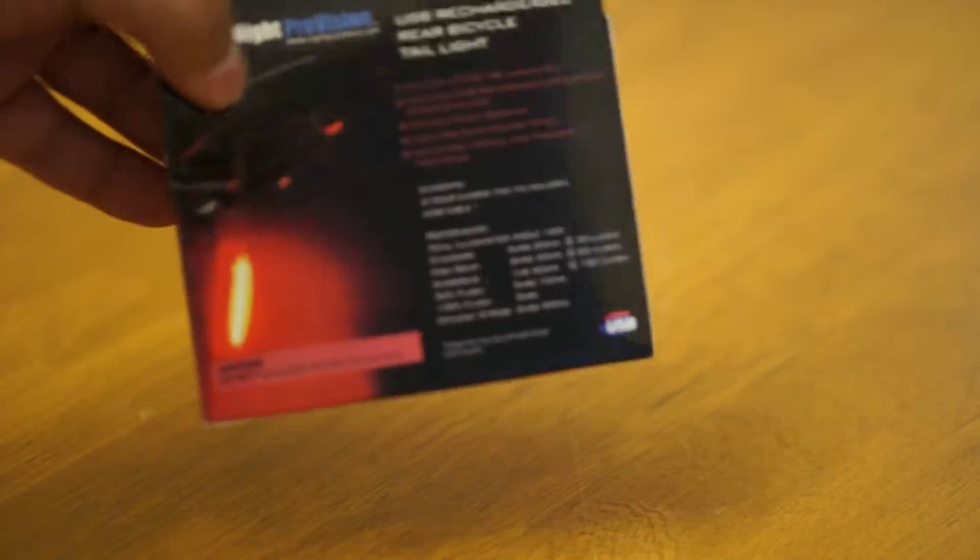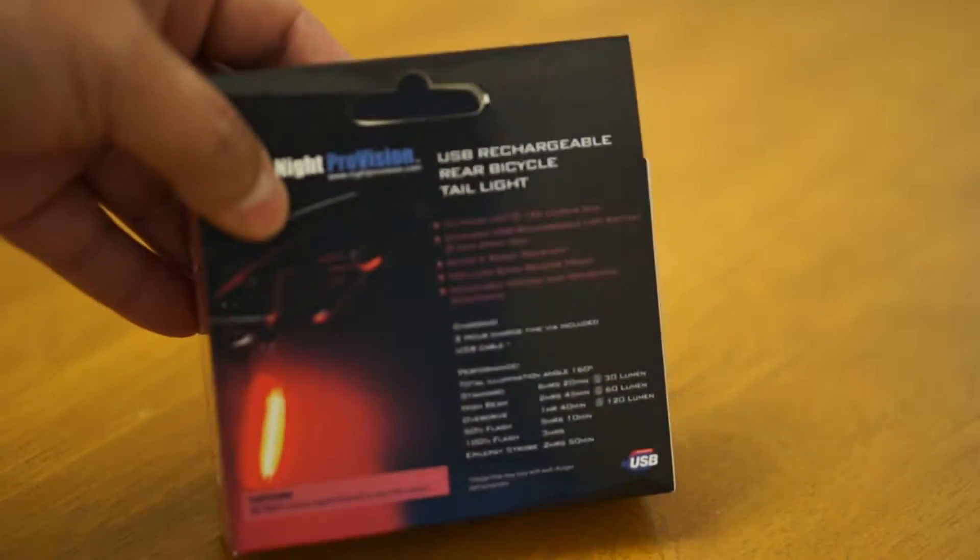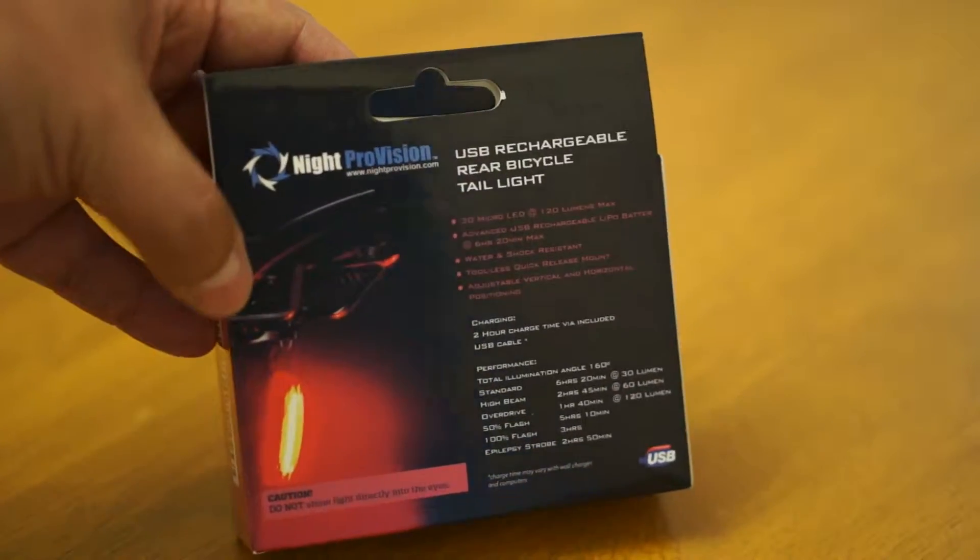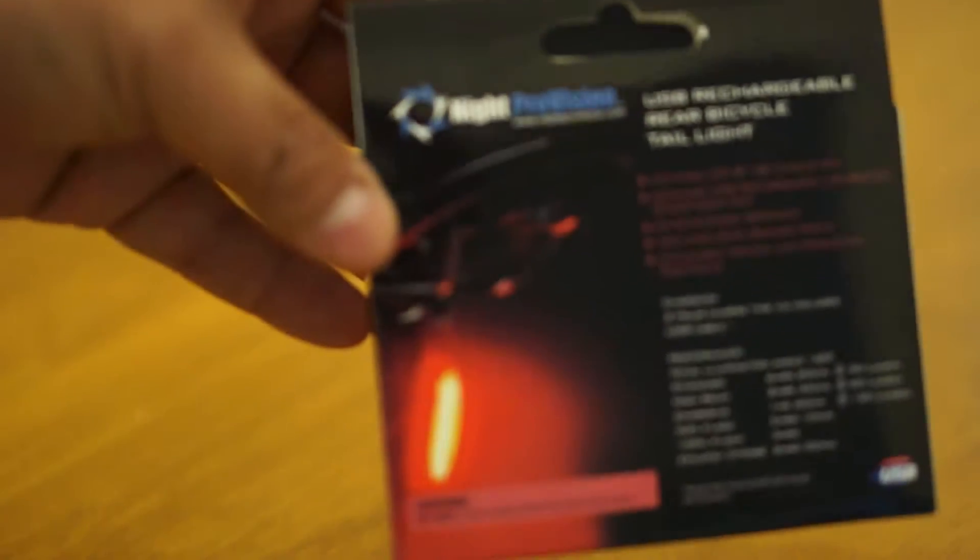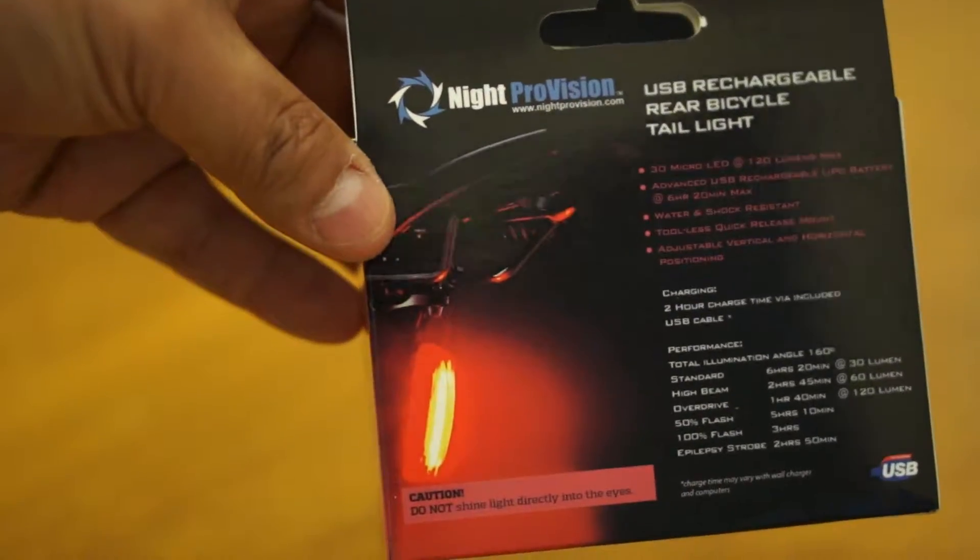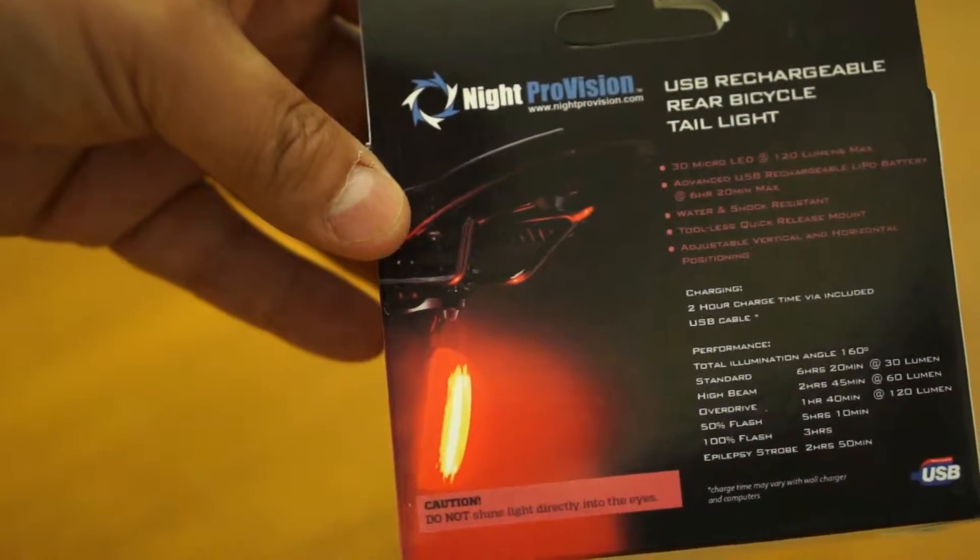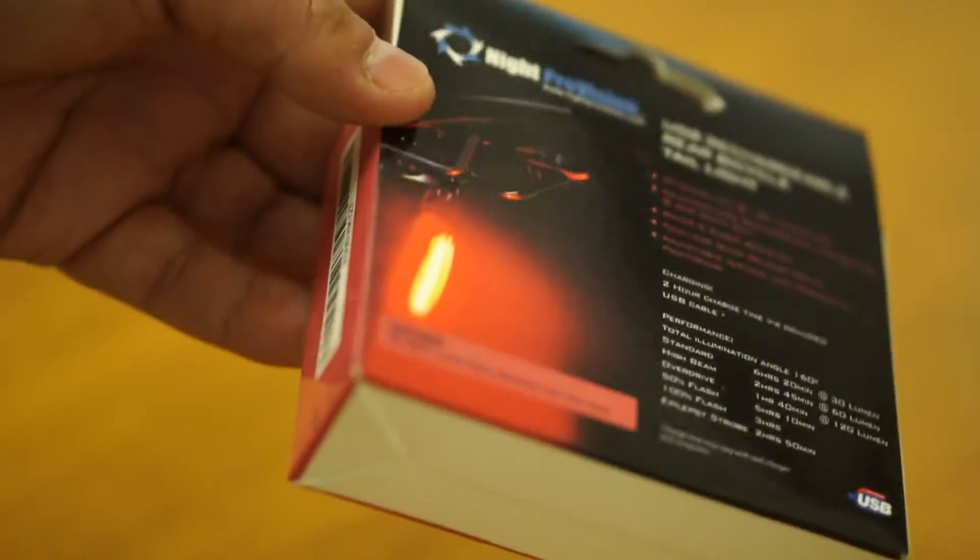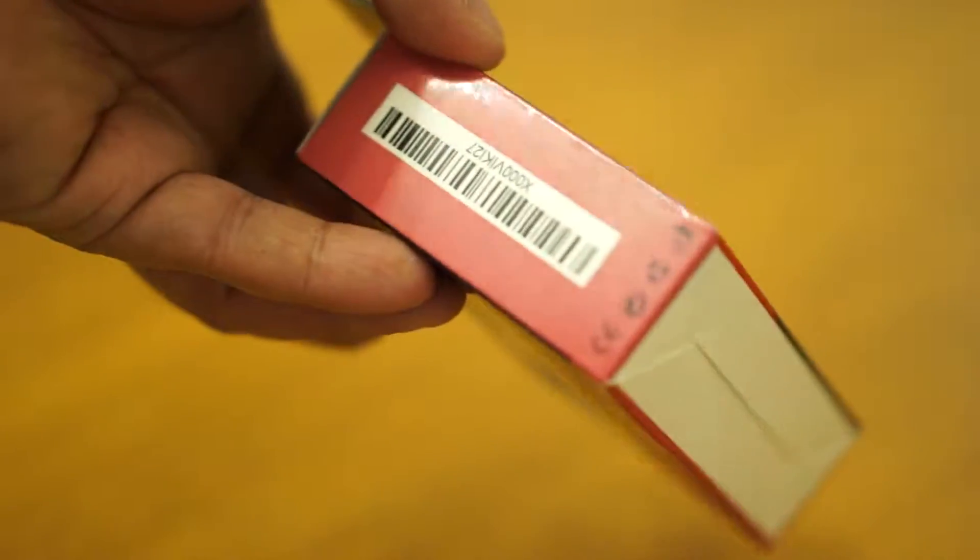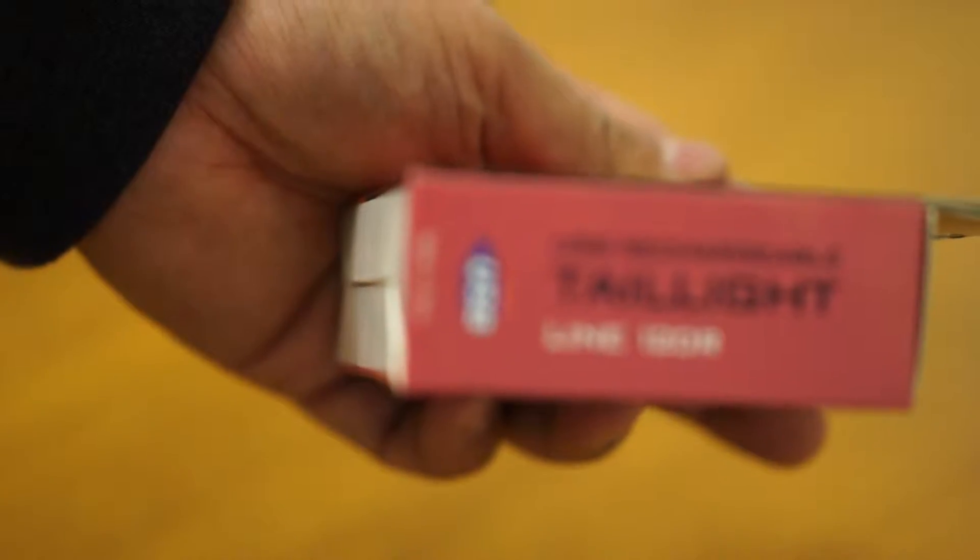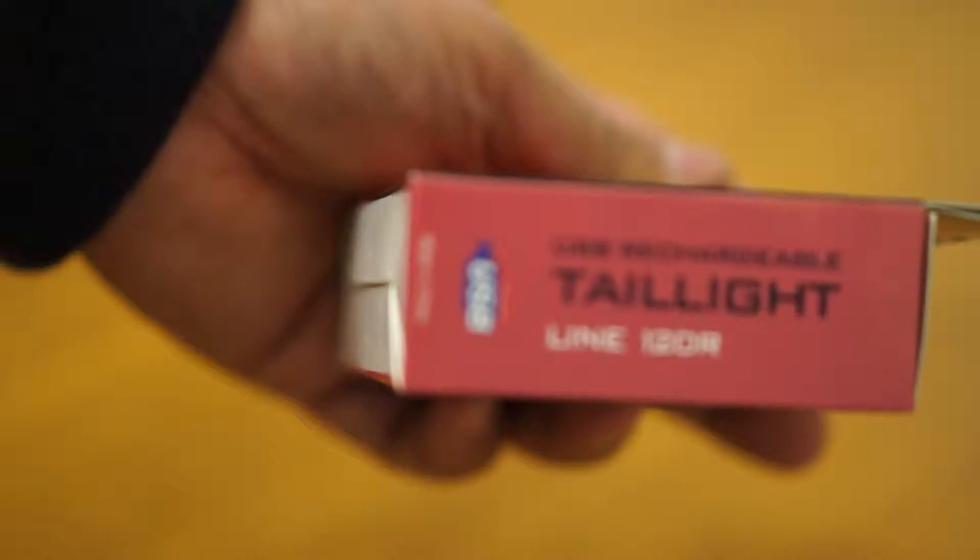So this is what the box looks like. It's a very compact item. It's basically a USB rechargeable tail light for your bike and you can clip it onto your bike and it will let people know that there is something there.